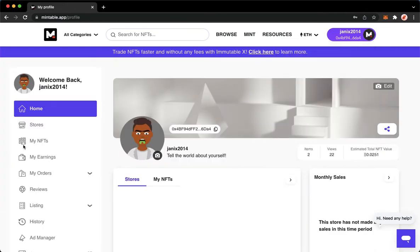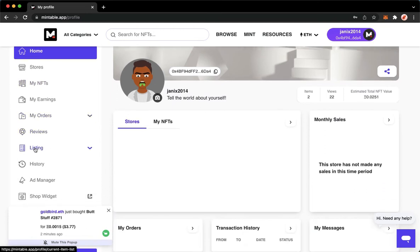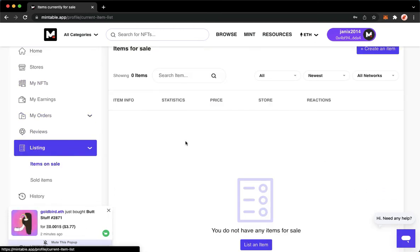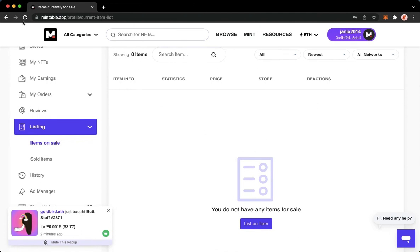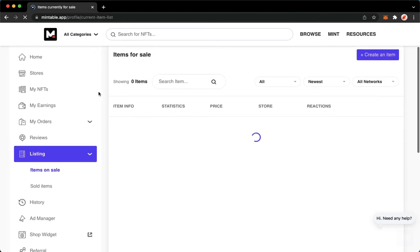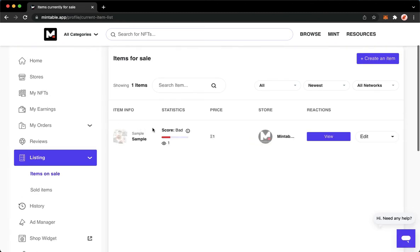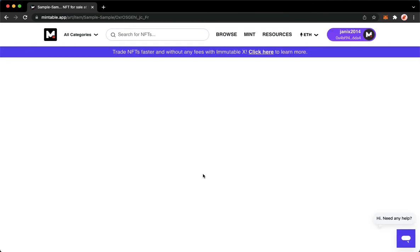Right here, you may click on 'My NFTs' or 'Listing' and then wait for it to load until you can see your listings. If you cannot see your listing, just simply refresh your Mintable website and then choose that listing.